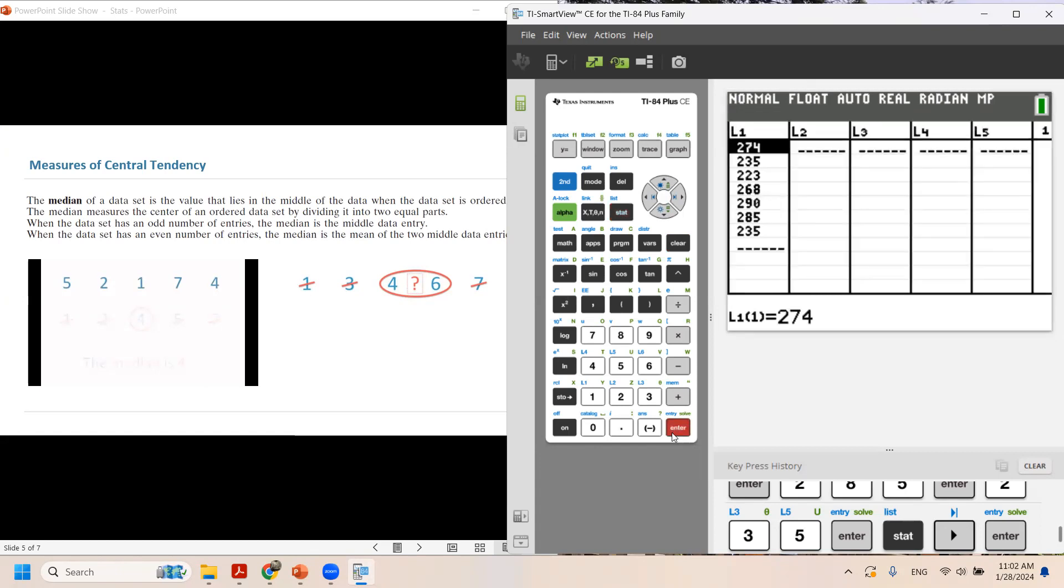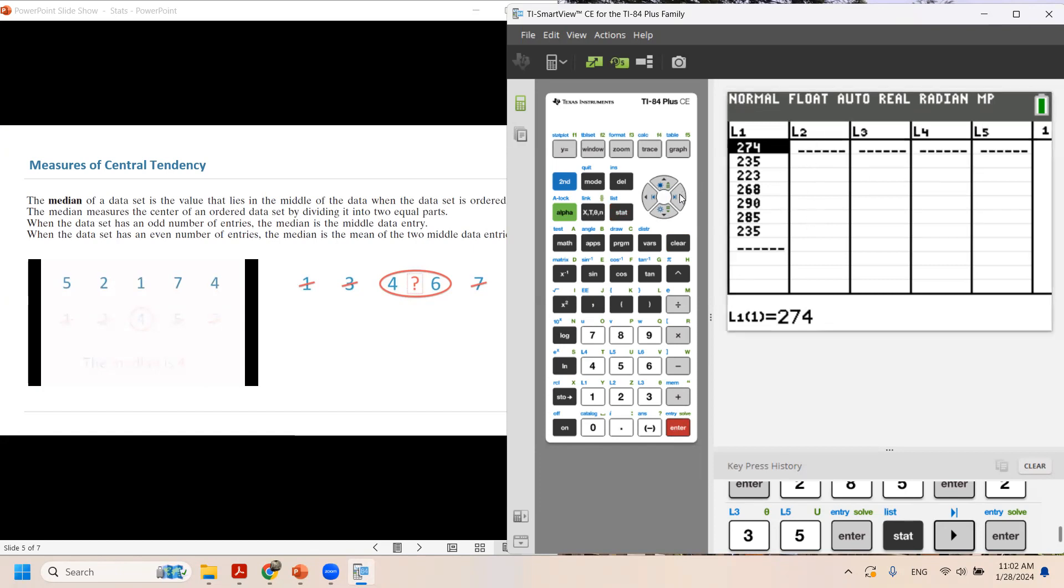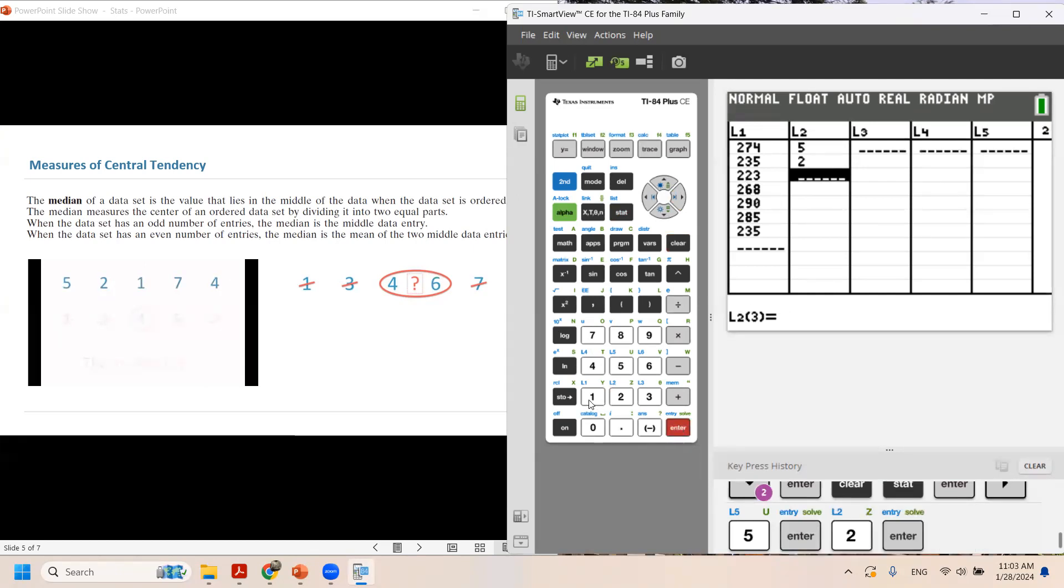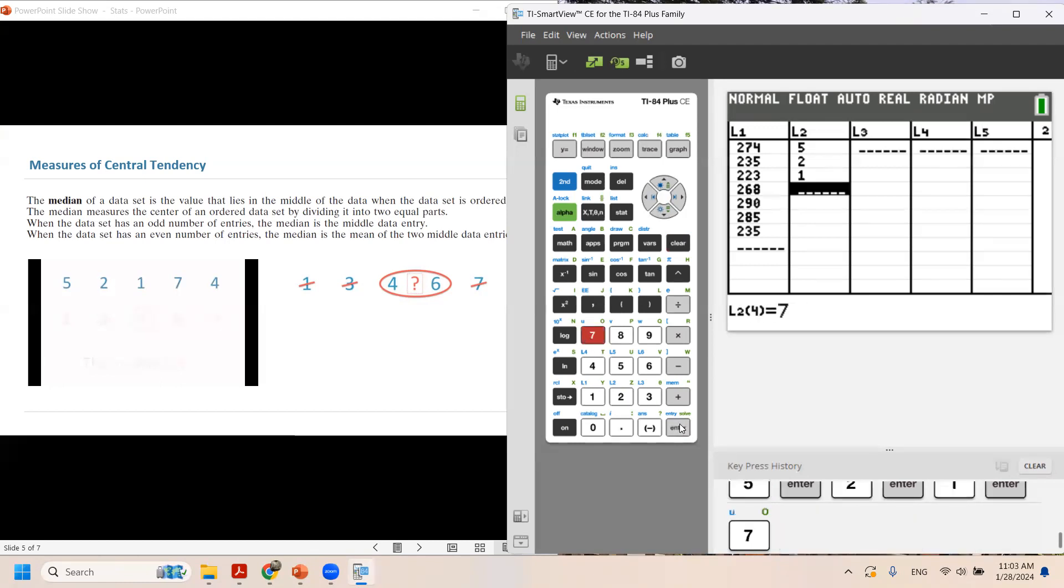We're going to go to the second column by using the arrow key. In the second column, I'm going to enter all of these numbers. I don't have to put them in order. So 5, enter, 2, then 1, then 7, then 4.